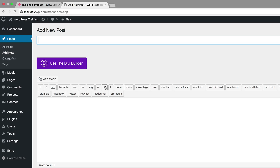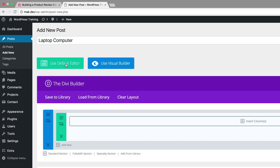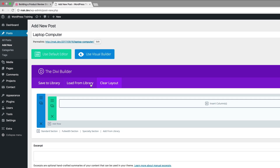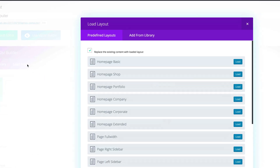In the first episode, if you recall, we saved a page template — a post page template — and that's what we're going to be using throughout this. I'm going to paste my product title; it's a laptop computer. I'm going to click on Use the Divi Builder and then click on Load from Library.